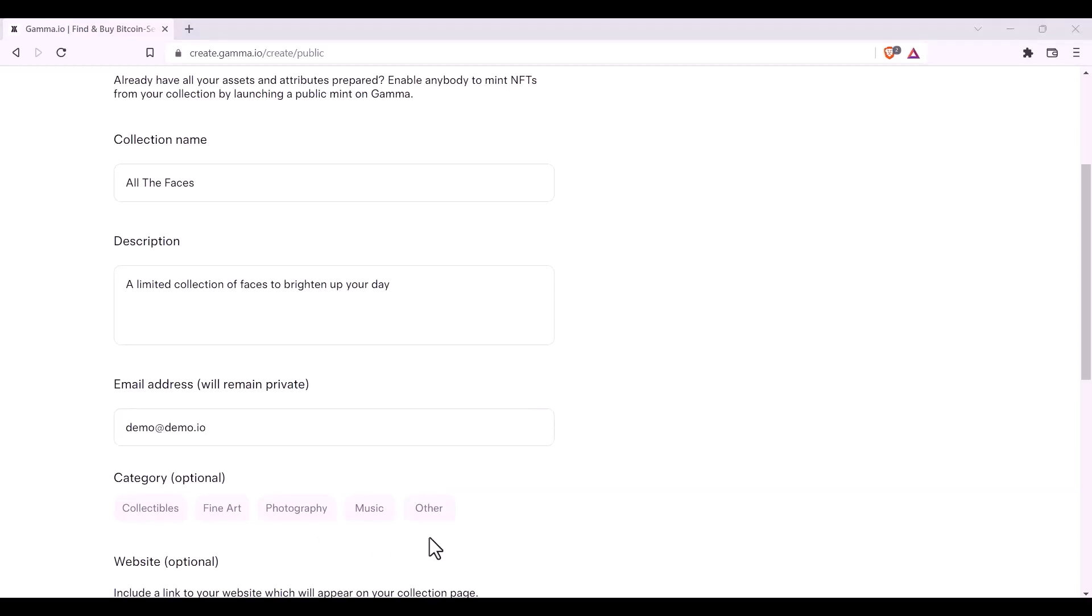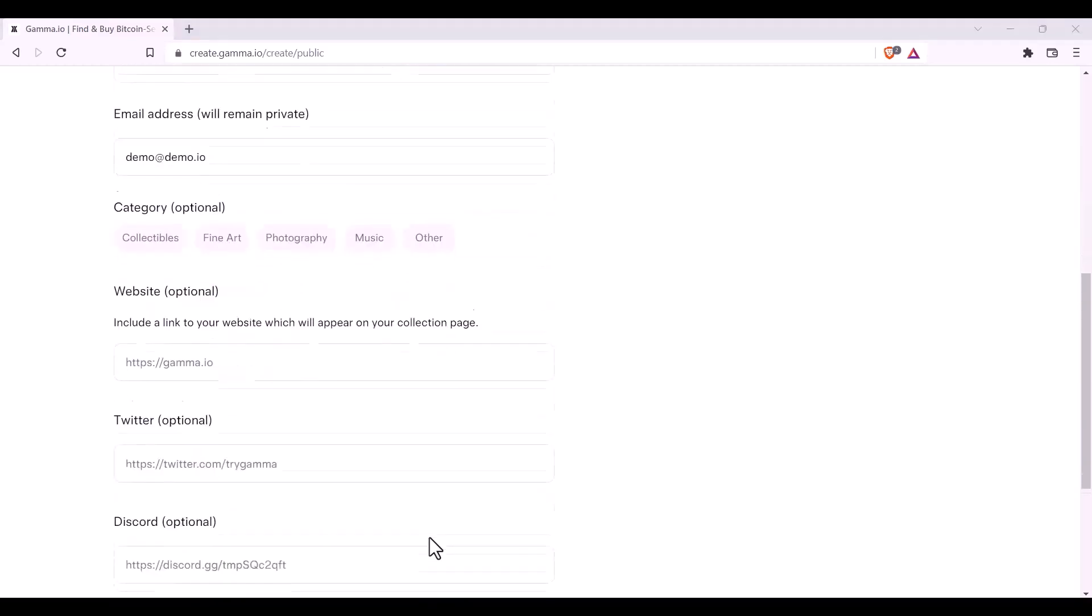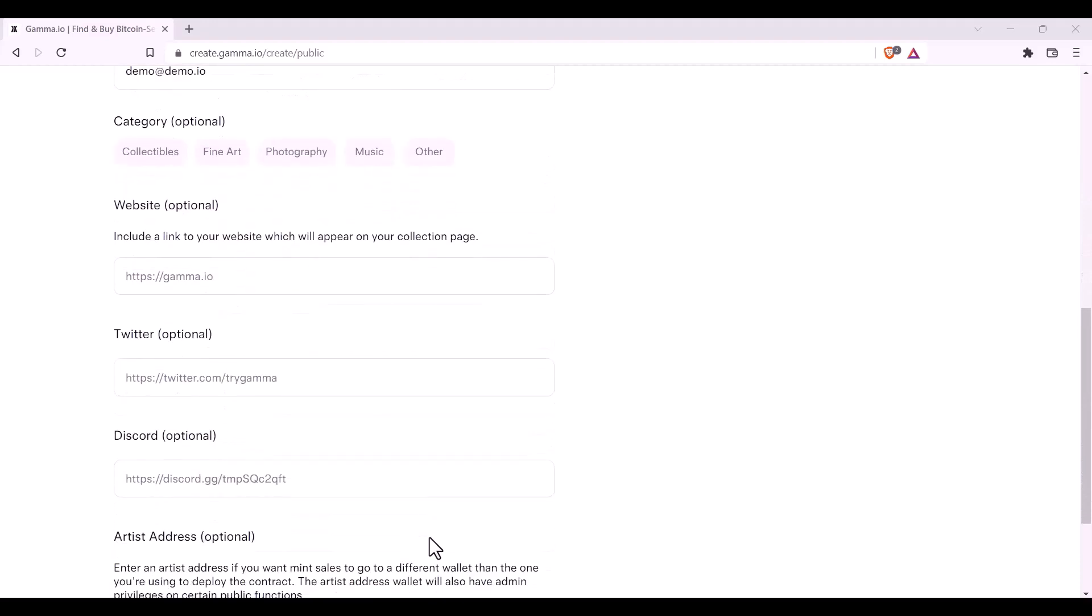There are then some extra details which you can fill out, such as your website, Twitter, or Discord. And although these say optional, we do recommend that you fill in one or more of them to attract and gain trust from your future potential collectors.